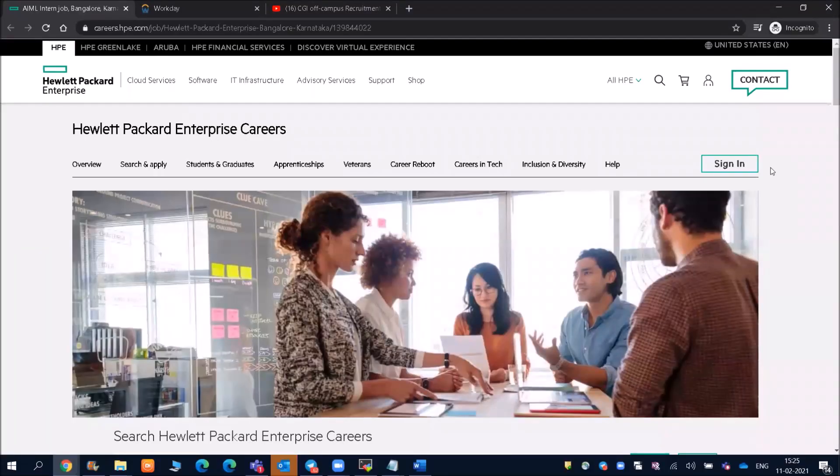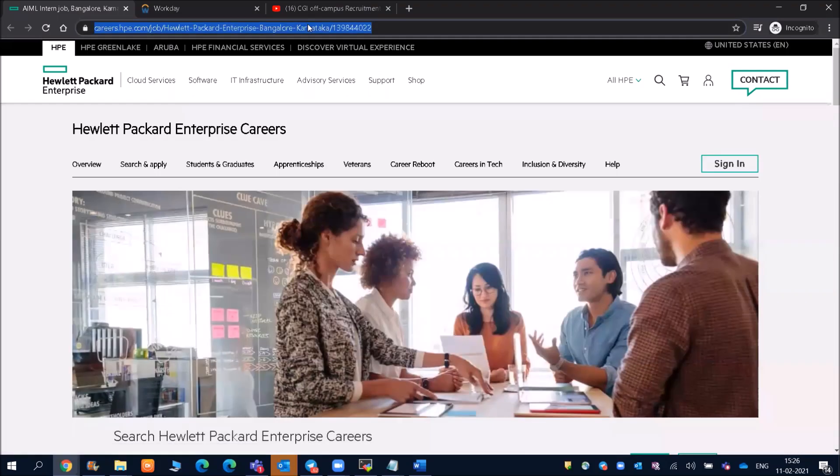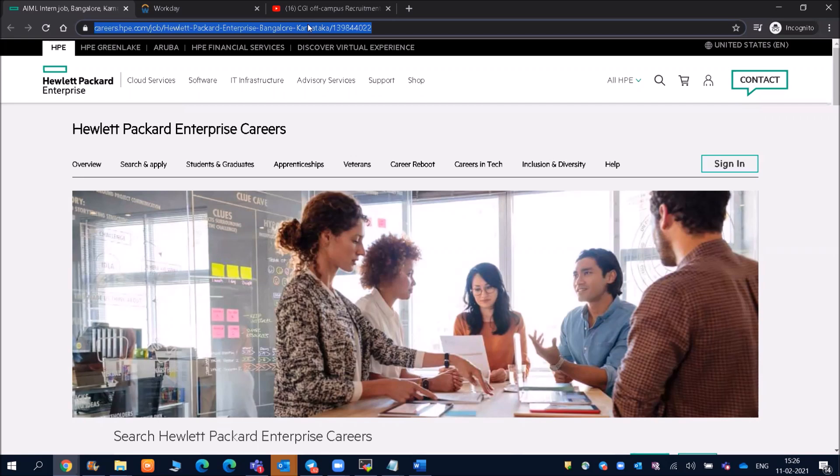Hello everyone and welcome to Online Study for You, a complete placement solution. This is Prateek Sebastua here, and in today's video we're going to see one of the hirings by HP, that is Hewlett Packard Enterprise Careers. Friends, the link will be given in the description, and please watch the video till the end because I'll also be telling you how to apply for this particular job.